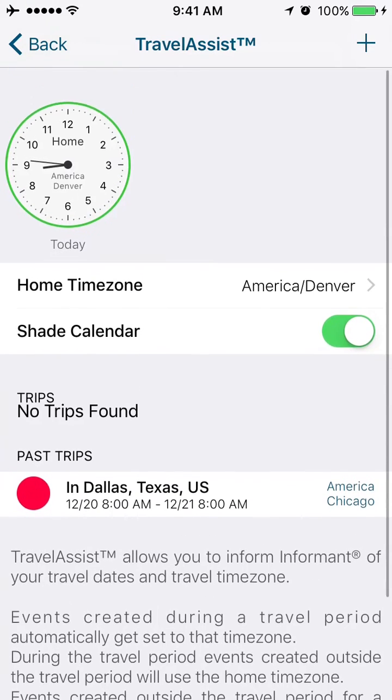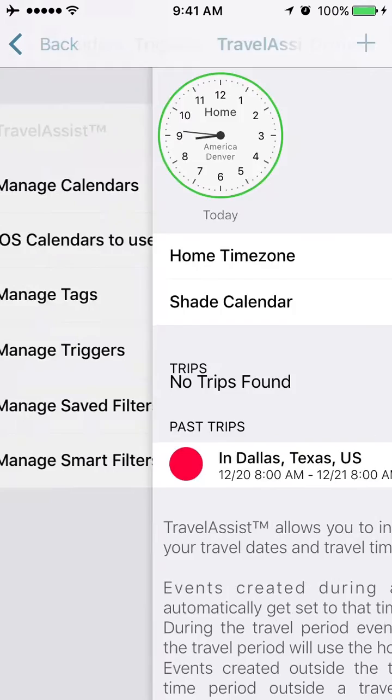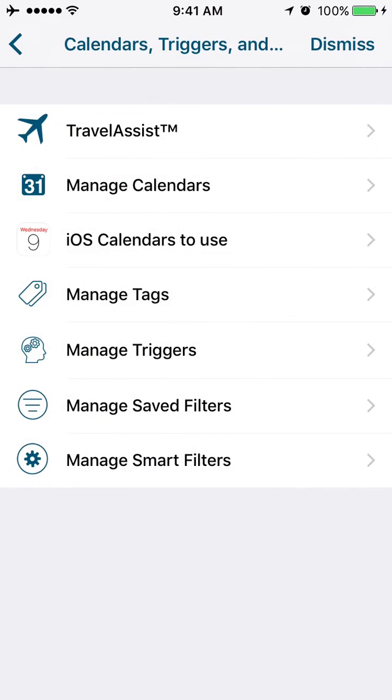Once you have your trip scheduled, you can go ahead and plan your schedule based on what it's going to be like when you're there. If you're traveling outside your time zone and schedule an appointment for two o'clock, the appointment you create will be two o'clock local time zone.